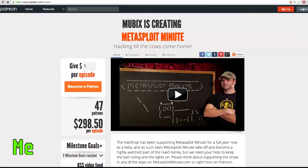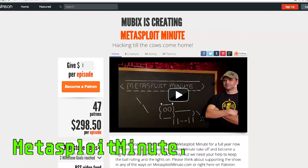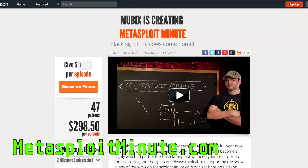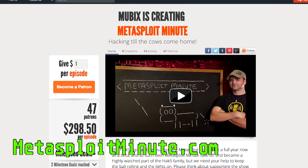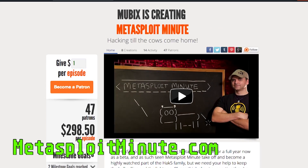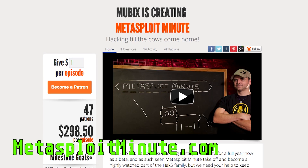Metasploit Minute is brought to you by viewers like you. If you get value from this show and you can spare even a dollar, please consider contributing at MetasploitMinute.com.